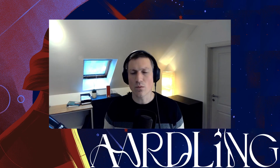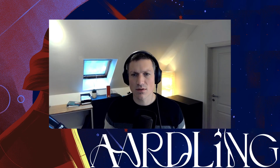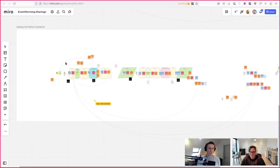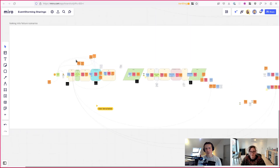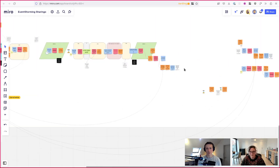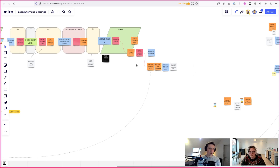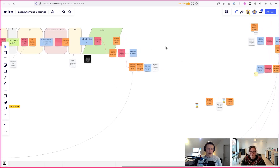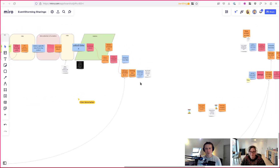Hey everyone, welcome to this next video. In this video we're going to explore some of the failure scenarios and see how we can add them into our model. We created a new frame where we cleaned up some things so we can look into these specific failure scenarios - maybe it's not really a failure but it's not the most happy path either.